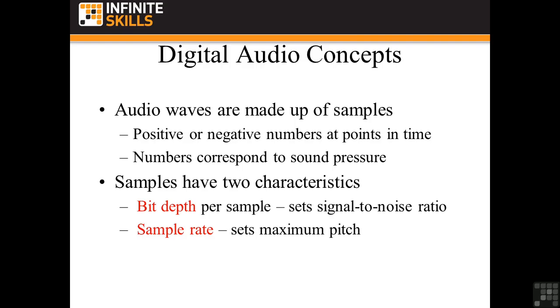Let me explain that a little bit further. Digital audio waves are made up of things called samples. Those samples are positive or negative numbers at a point in time. And those numbers correspond to sound pressure. Samples have two characteristics. They have what's called bit depth per sample and a sample rate. The bit depth sets what's called the signal-to-noise ratio. That basically says how noisy is the quietest passage going to be. And the sample rate says how high of a pitch can you have inside this audio file.